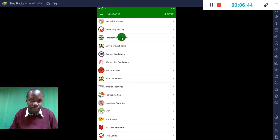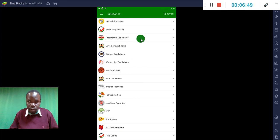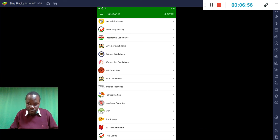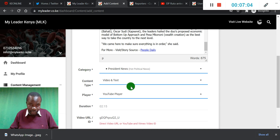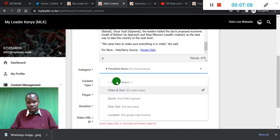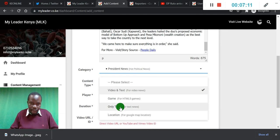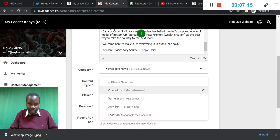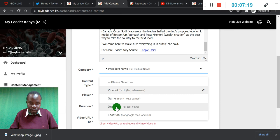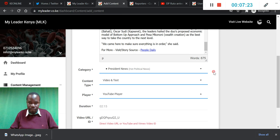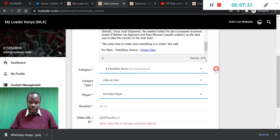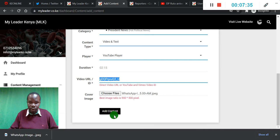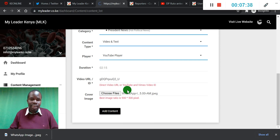Remember the key difference: if it's a candidate, it goes under 'Profiles.' If it's a news update, please put it under 'News Updates.' Once you have that, upload it in the right category. Under 'Content Type,' if you'd like to add a location you can, but what you'll use most is 'Video and Text' — meaning you have the text and also a video. If it's text only with no video, select 'Text Only.' If you've chosen video, select the player as YouTube, enter the YouTube ID, upload the picture, and click 'Add Content.'